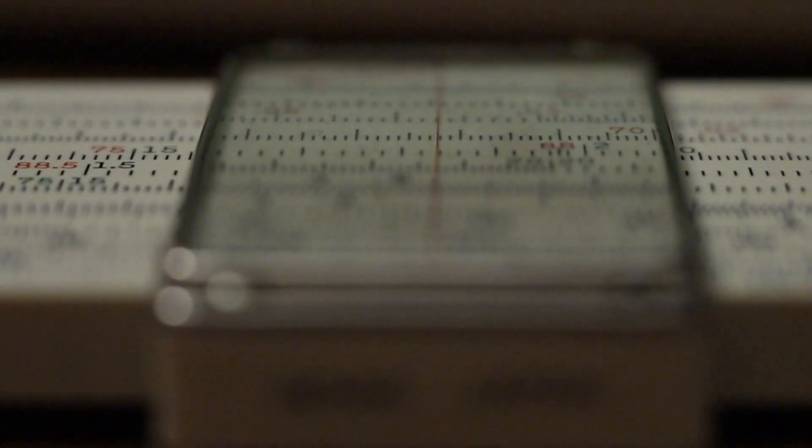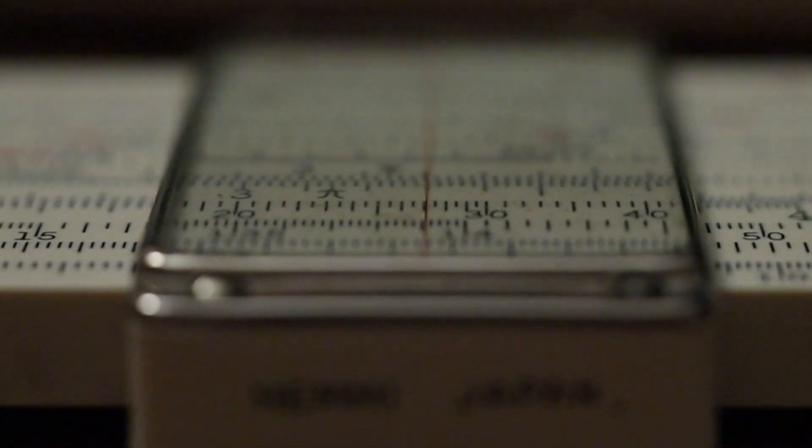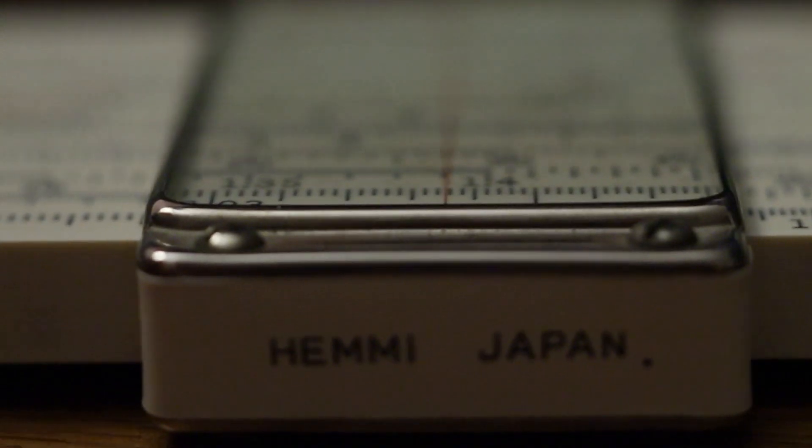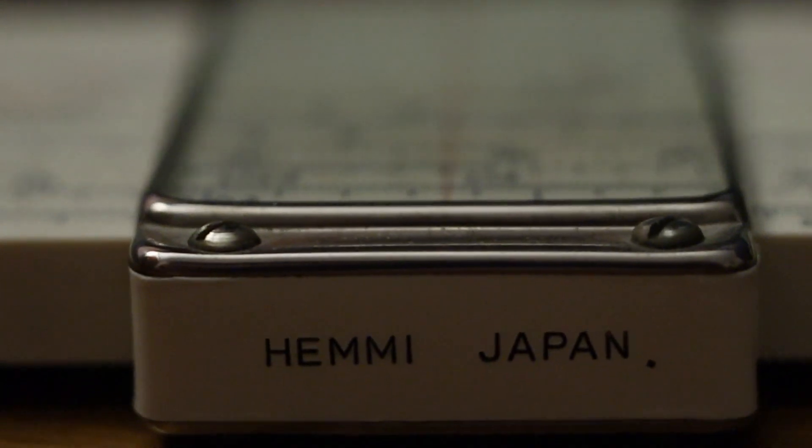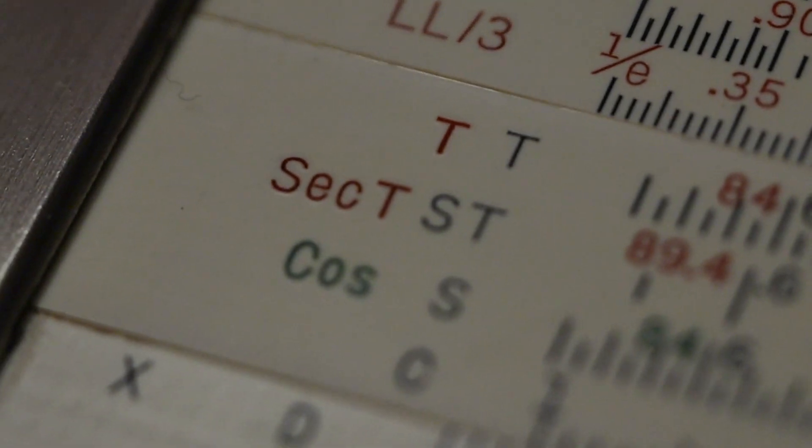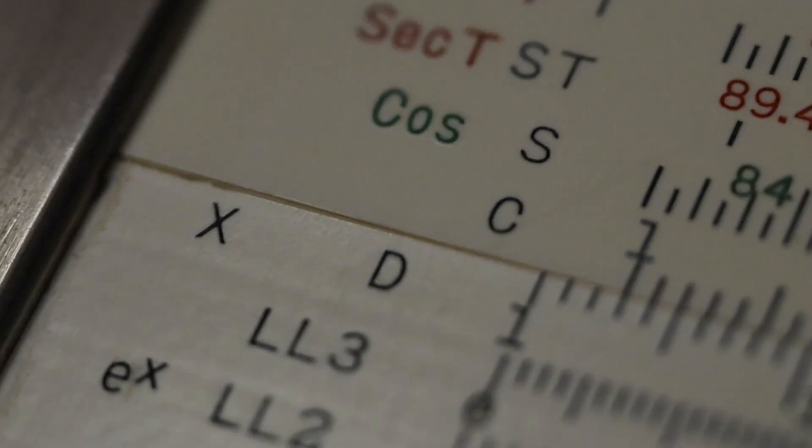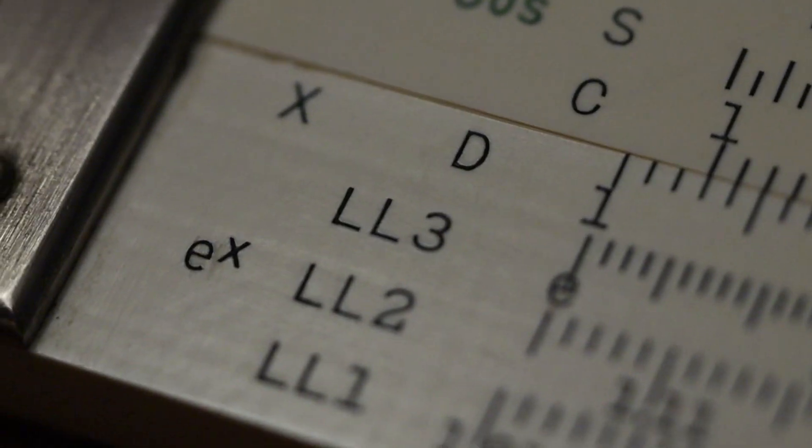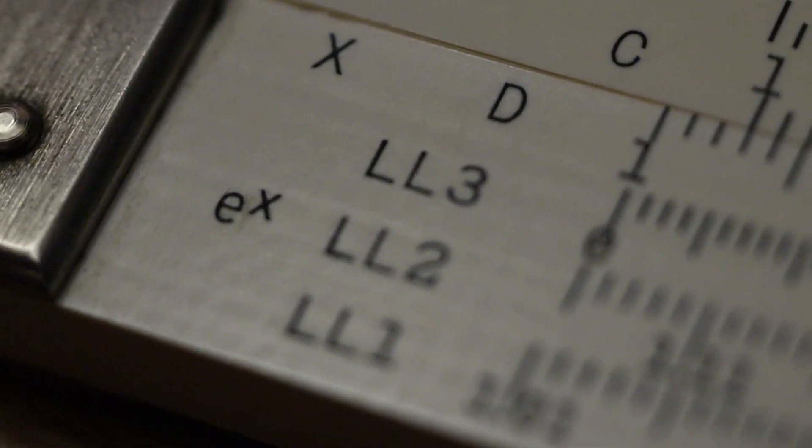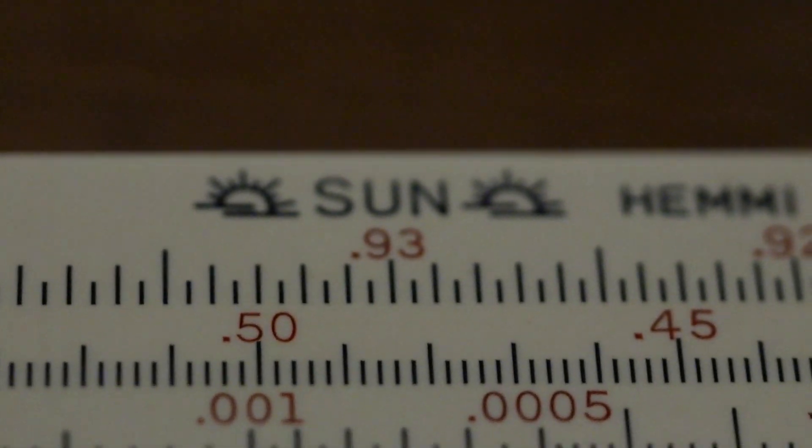It doesn't matter where I slide the center element, all I could read off of it will always be true. If you have the opportunity, I recommend asking older relatives if they have a slide rule. Even if you don't use it, it could change the way you see math forever. Thanks for watchin'.